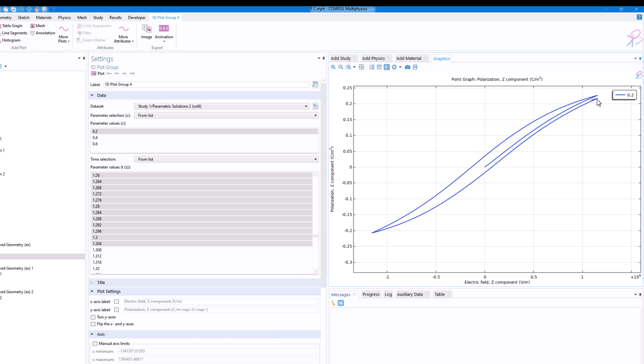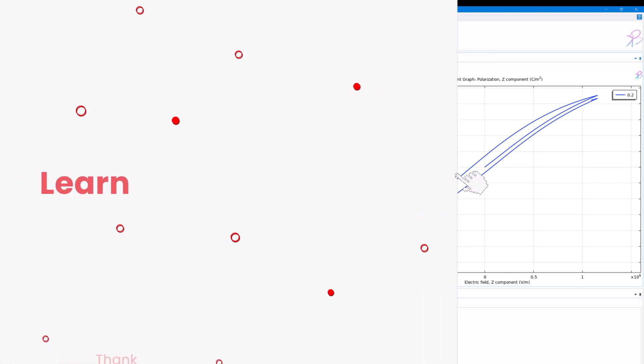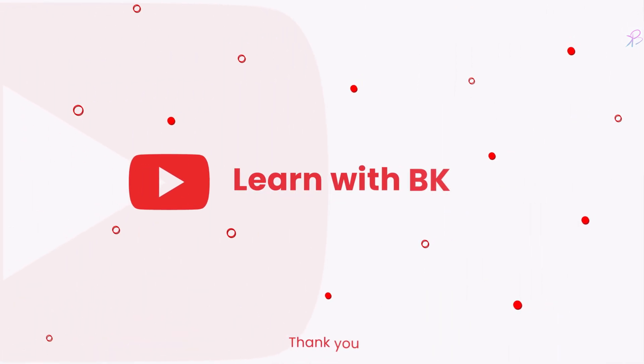So this is how you simulate ferroelectric material in COMSOL Multiphysics. I also have a detailed course about it. If you are interested, you can check that in the description below. Thanks for watching, and do subscribe to this channel if you find these videos informative and useful. Thank you, have a nice day ahead.